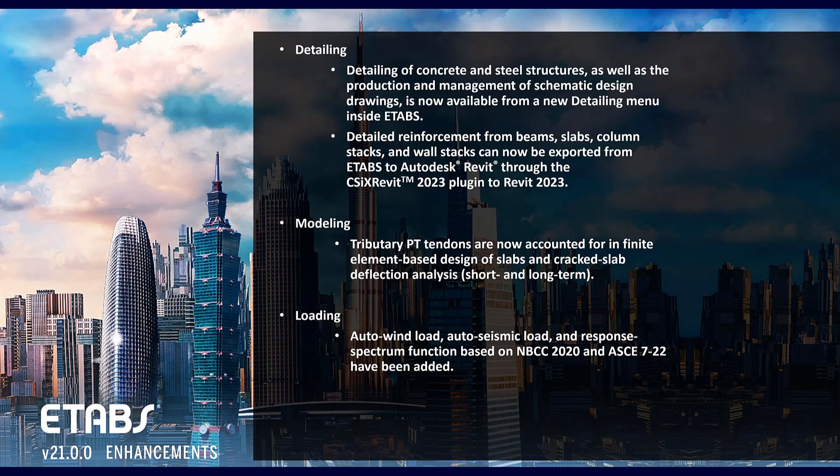We've also included tributary PT tendons that are now accounted for in finite element design, slabs and cracked slab deflection.